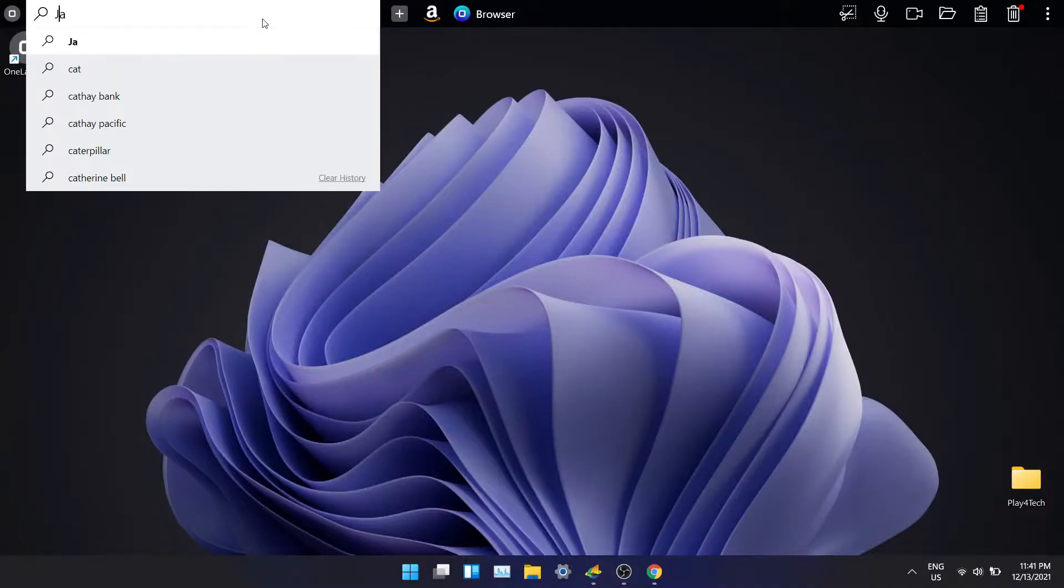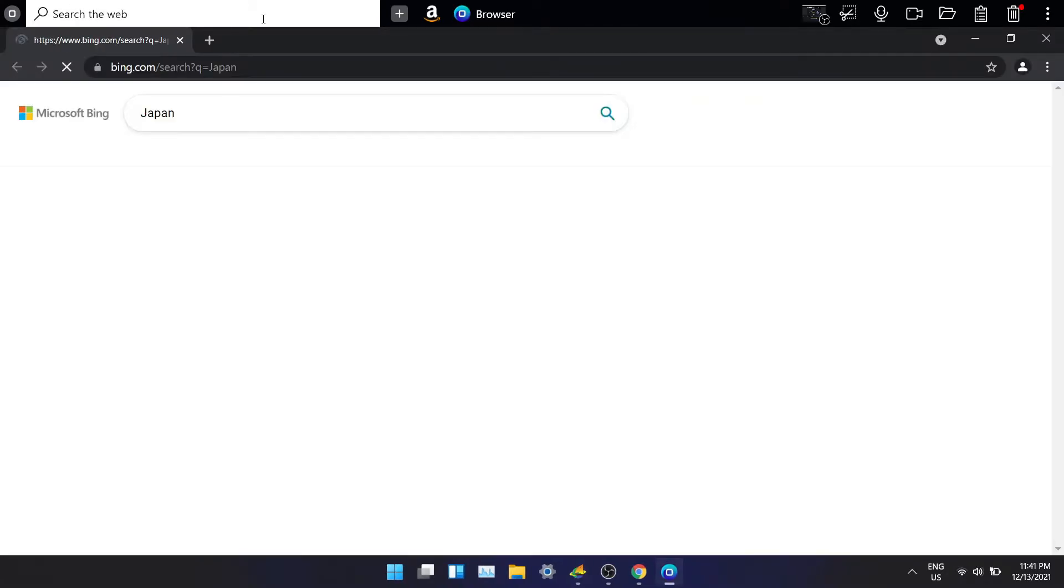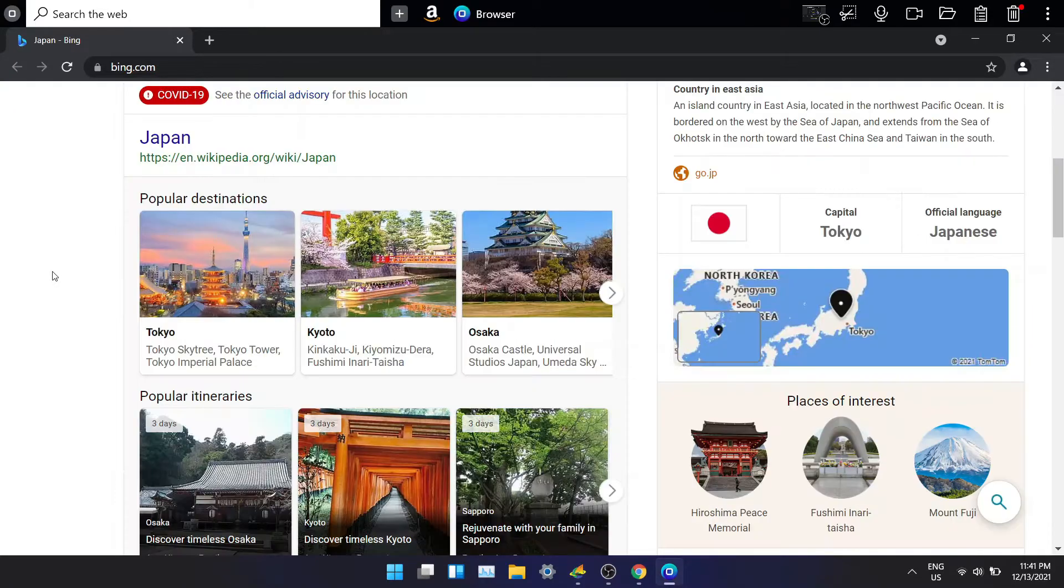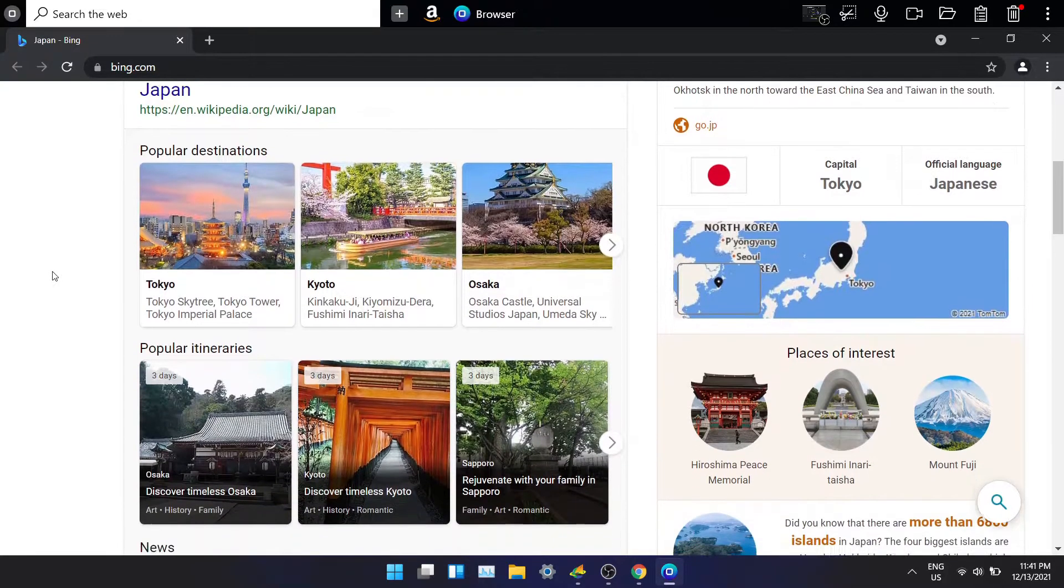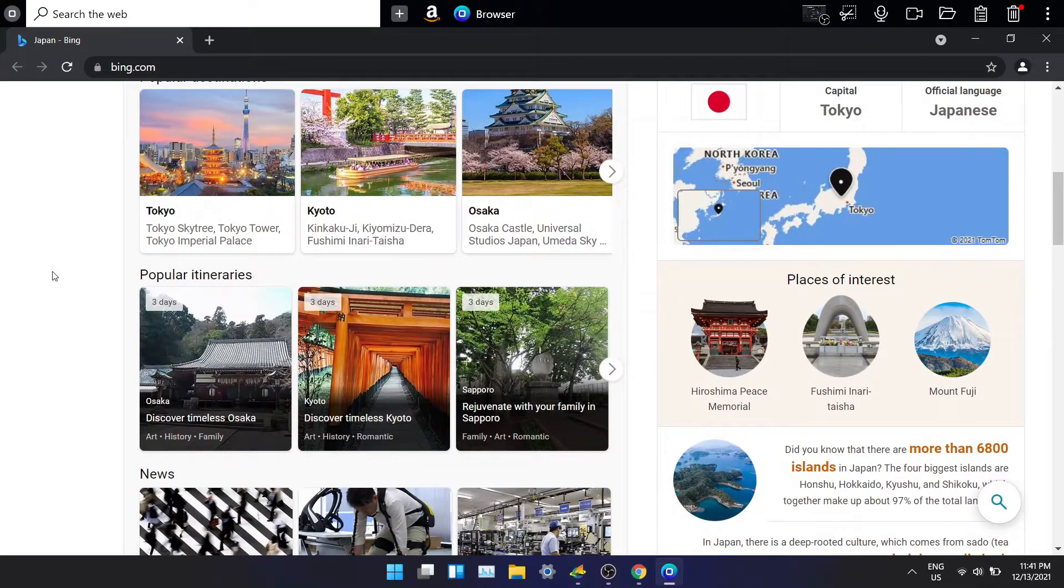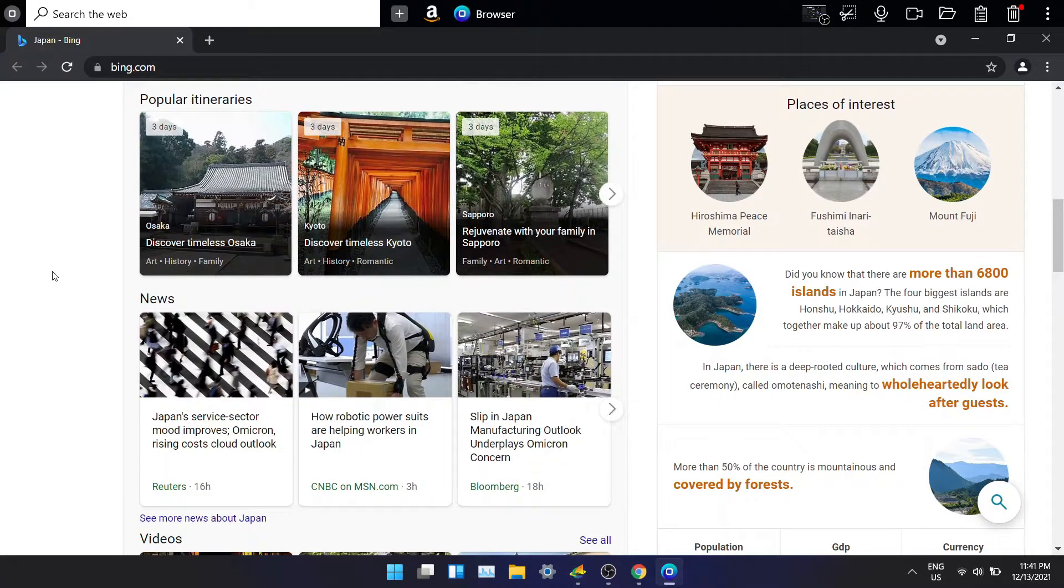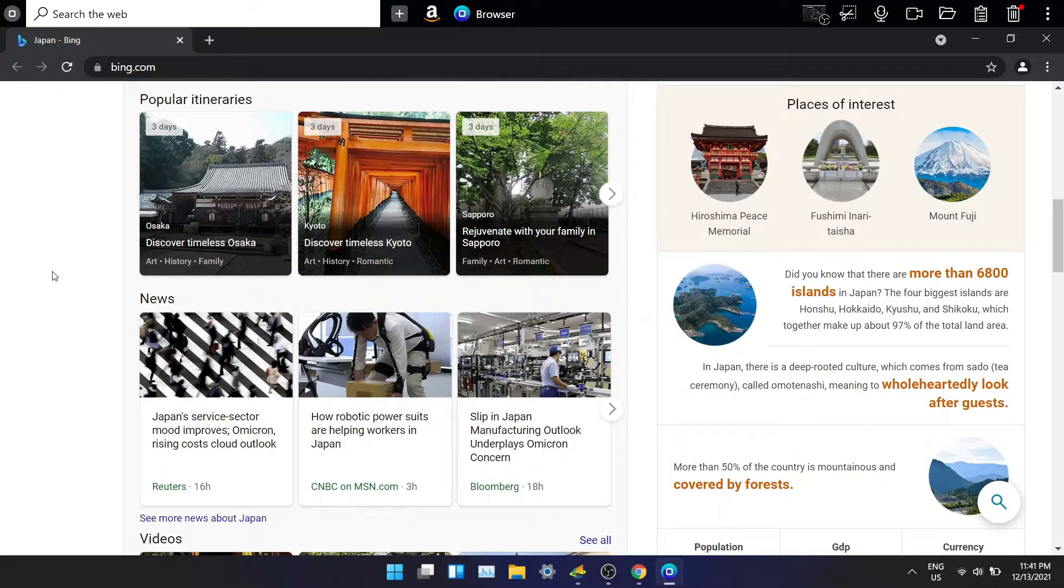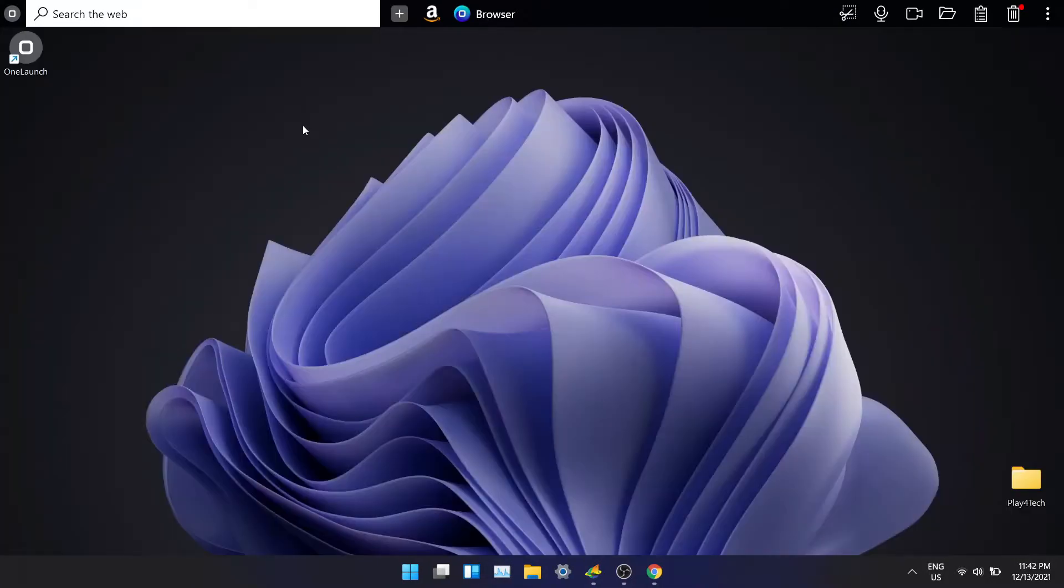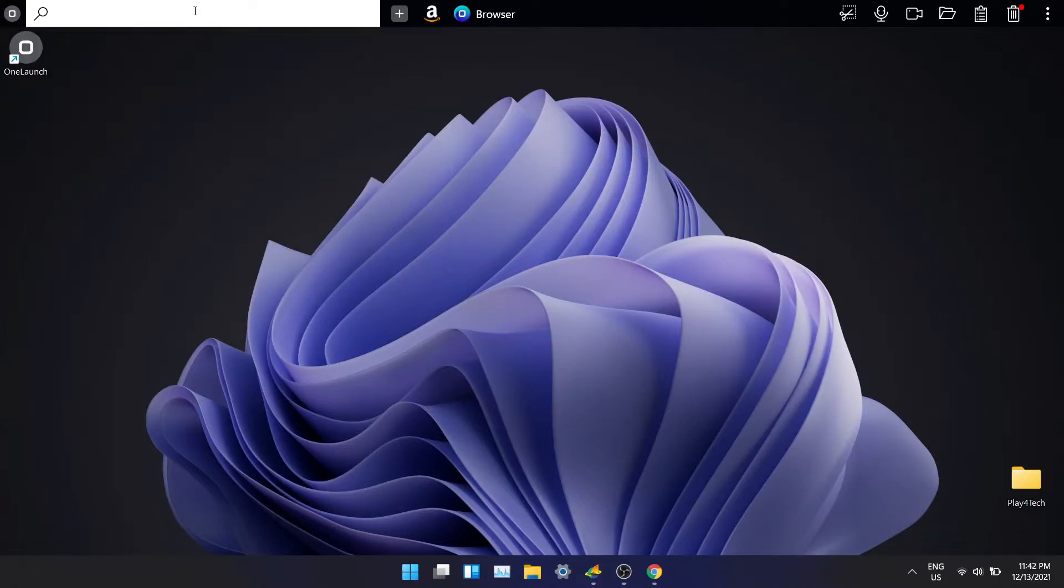Now let's try to search for something else. Let's search for Japan. It pulls up all the information about Japan such as the capital, language, tourist places and some cool facts. As you can see it is a very quick and simple tool to search for anything on the internet. You just need to click on the search bar in the dock and start typing. It's just that simple.